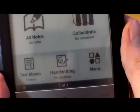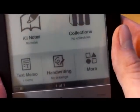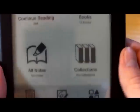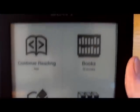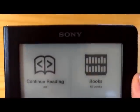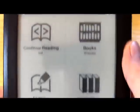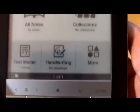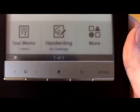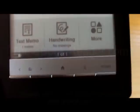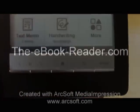Looks like we're running long on time already. If you want to know more, check out ebookreader.com — we've got a detailed review over there and all the other information you're going to need. So check us out. Thanks.